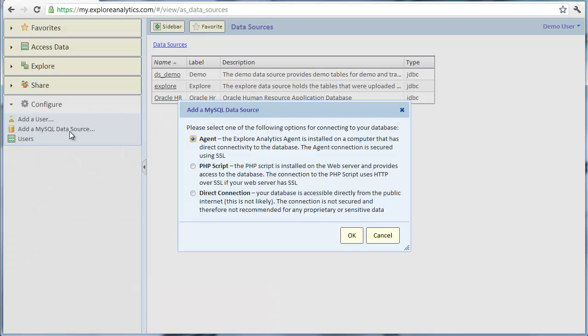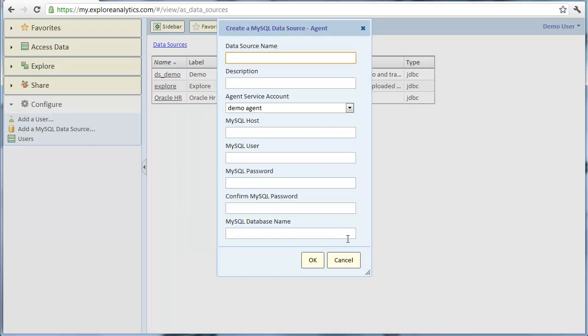For the purpose of this tutorial, the agent is already installed and running. Let's create a new data source using the agent. We'll give the data source a name and description.